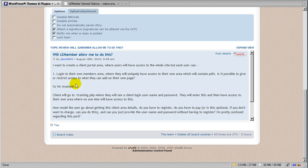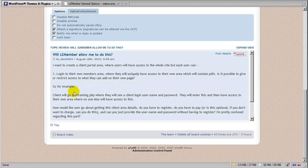This user writes in and says: I want to create a client portal area where users will have access to the whole site, but each user can log into their own members area where they will uniquely have access to their own area, which will contain PDFs. Is it possible to give or restrict access to what they can add on their own page? For example, a client will go to training.php where they will see a client login, username and password. They will enter this and then have access to their own area where no one else will have access to this.